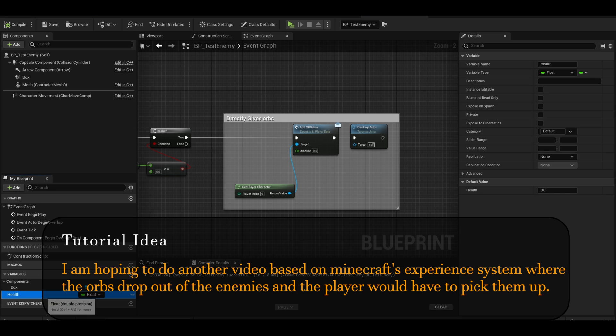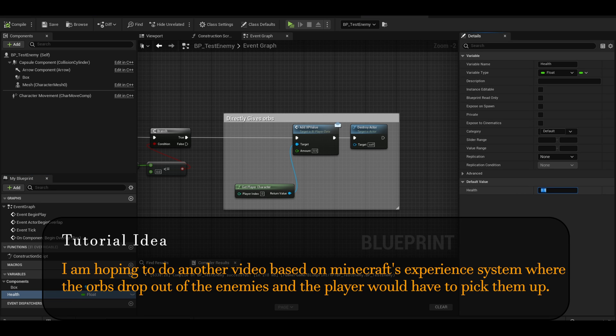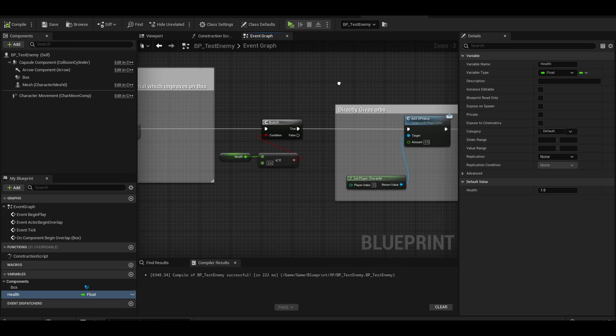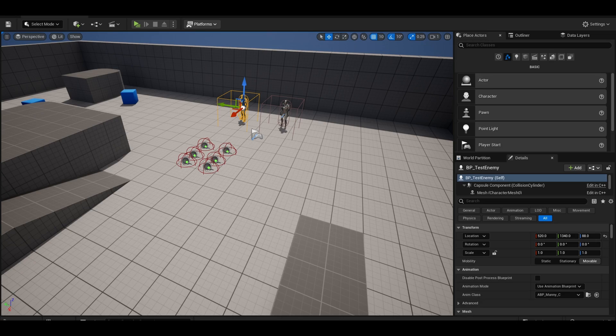Now make the health default value to 1.0. Compile and save. That's all. Go to your game and test it.